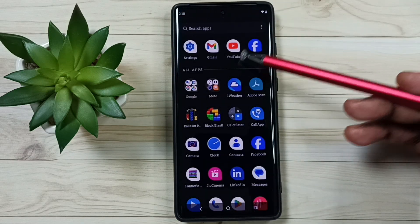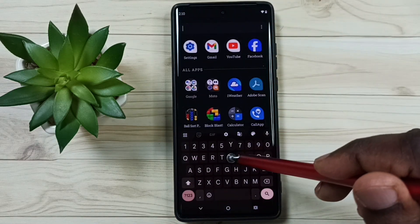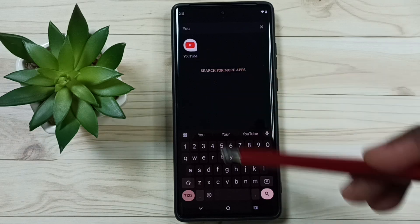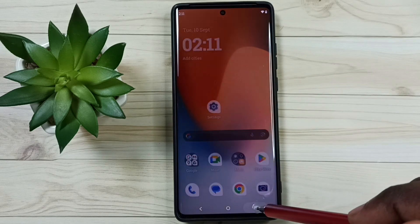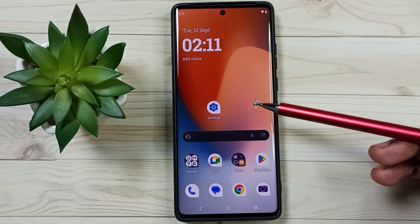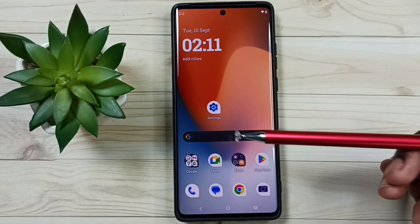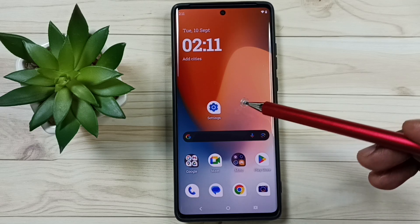Here you can see the YouTube app. We can search YouTube and open it. I will show you how we can uninstall or delete this YouTube app, so that way we can hide YouTube from kids.